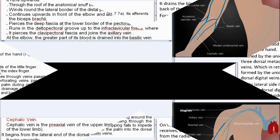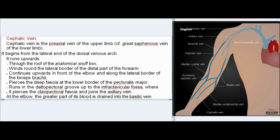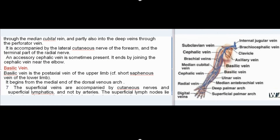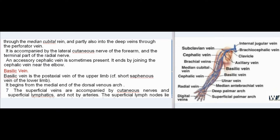The cephalic vein is the pre-axial vein of the upper limb (cf. great saphenous vein of the lower limb). It begins from the lateral end of the dorsal venous arch, runs upwards through the roof of the anatomical snuff box, winds round the lateral border of the distal forearm, continues upwards in front of the elbow and along the lateral border of biceps brachii, pierces the deep fascia at the lower border of pectoralis major, runs in the deltopectoral groove to the infraclavicular fossa where it pierces the clavipectoral fascia and joins the axillary vein. At the elbow, most of its blood drains into the basilic vein through the median cubital vein and partly into deep veins via a perforator vein. It is accompanied by the lateral cutaneous nerve of the forearm and the terminal part of the radial nerve.